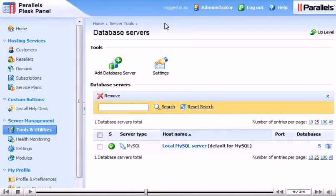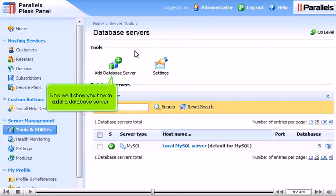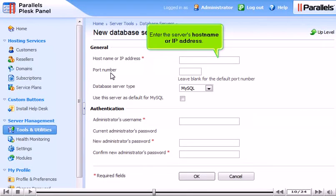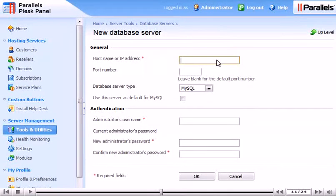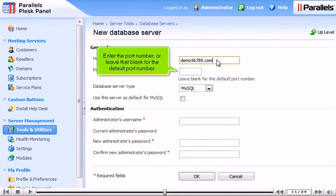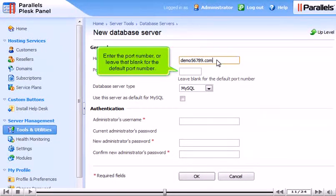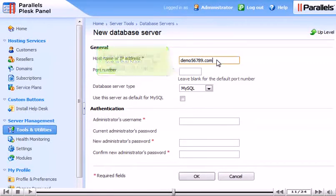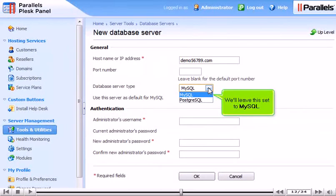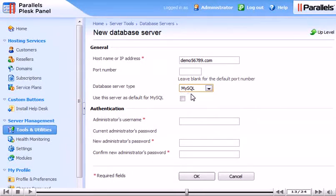Now we'll show you how to add a database server. Enter the server's hostname or IP address. Enter the port number or leave that blank for the default port number. Choose the database server type. We'll leave this set to MySQL. You can enter this server as the default by clicking this checkbox.